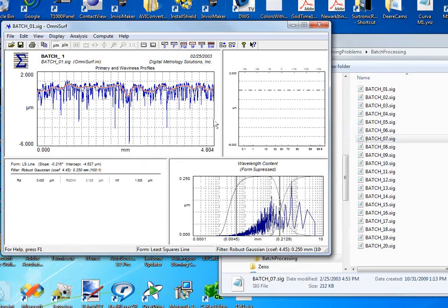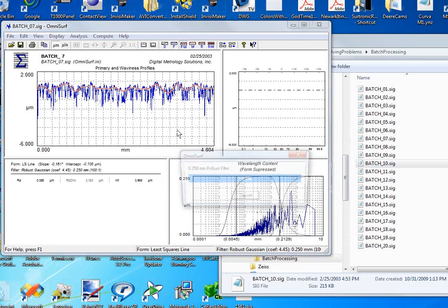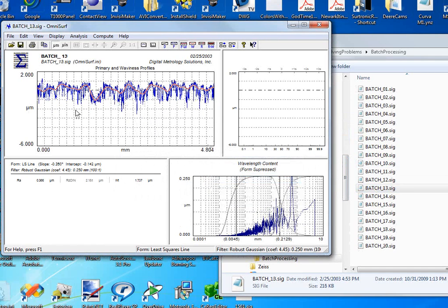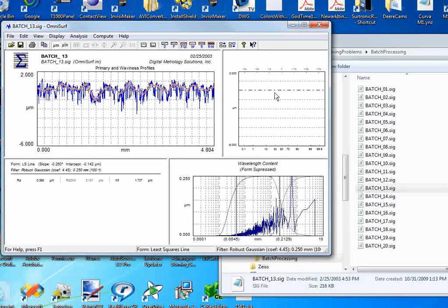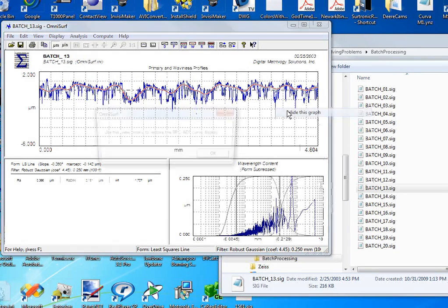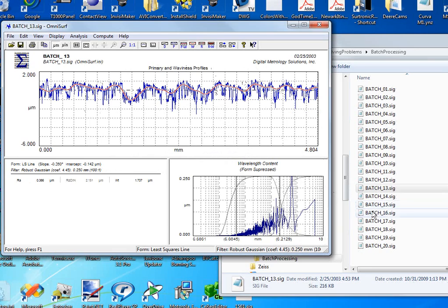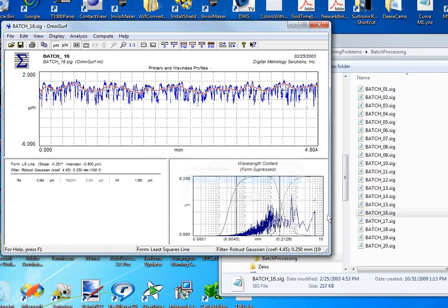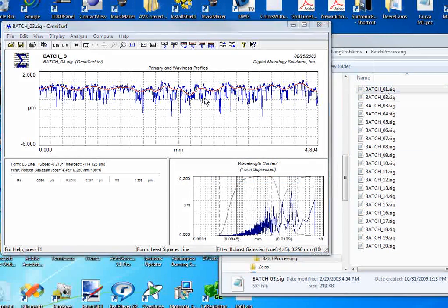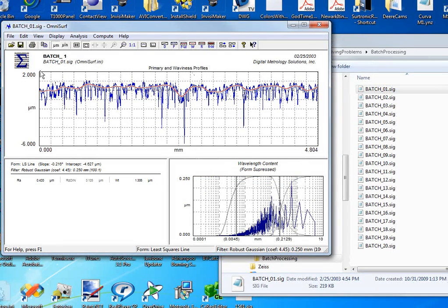Now I'm in a situation where I can quickly drag and drop my profiles and look at them and see what's different between them. The bearing ratio curves aren't doing much for me, so I'm going to right-click and hide that graph, and I have a nice big view of my profile. This has made my life much easier as I can drag and drop and look at differences in the profile graphs.